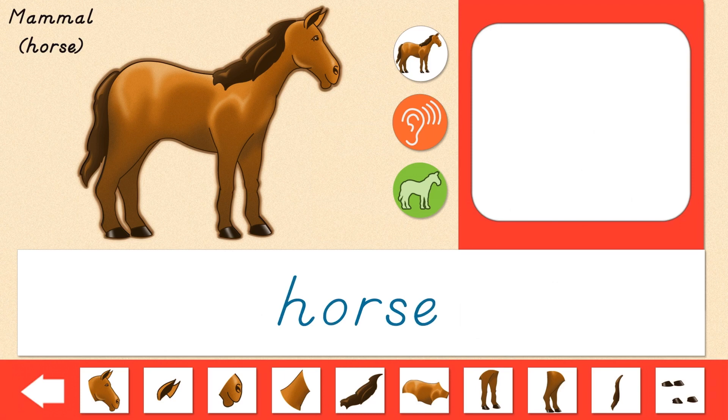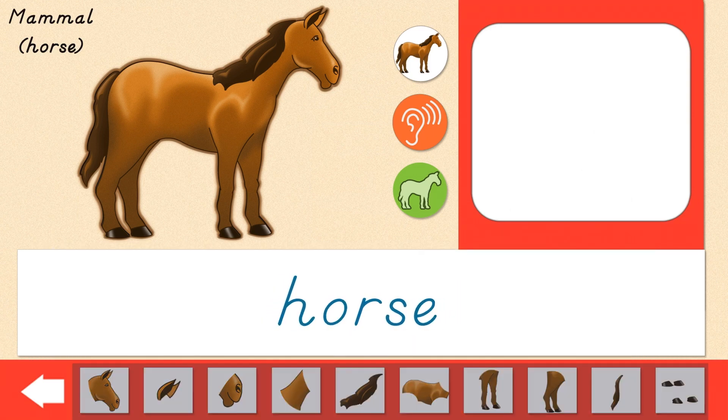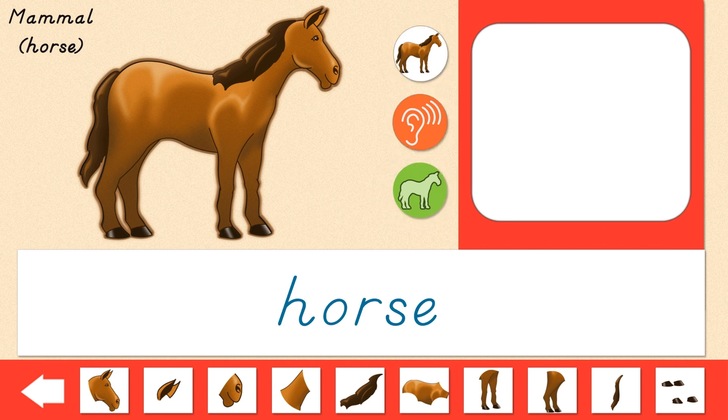Let's learn the parts of a horse. Select an animal part, then use the circle buttons to learn the name and location.